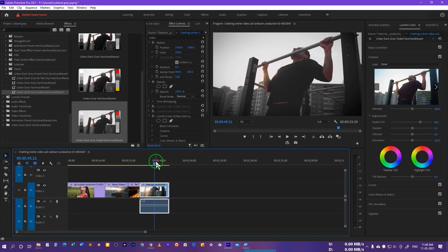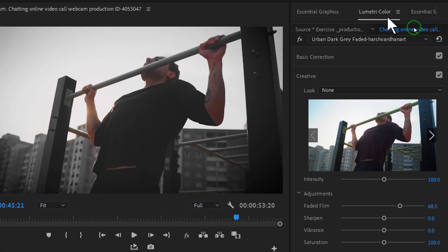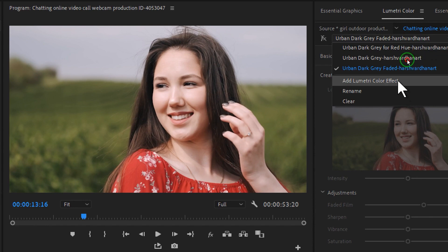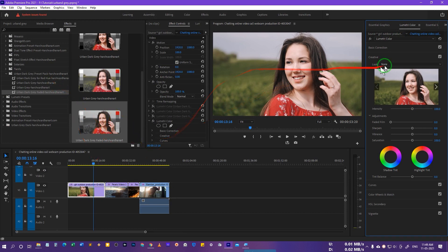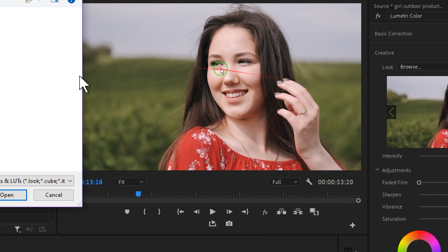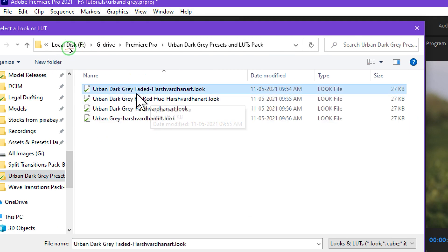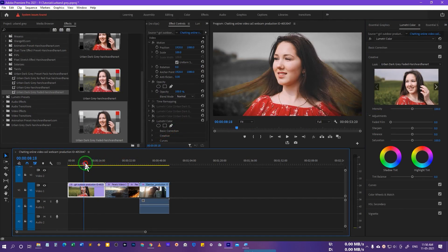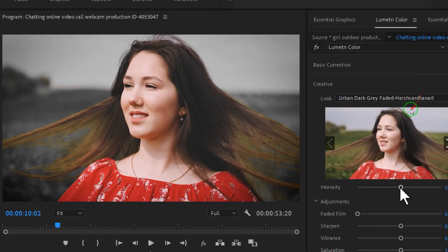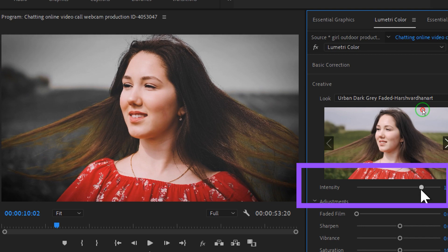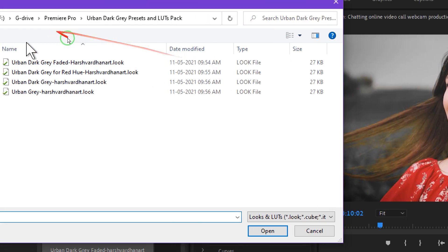Now let me show how to use the LUT pack. Go to the Lumetri Colors panel, and inside the Creative section there is a Look option. First make sure the Lumetri Colors effect is applied, then click Browse in the Creative panel. Browse to the downloaded LUT folder and select the first one — the Faded LUT — and press Open. You'll see the immediate effect, and you can control the intensity by adjusting the intensity slider up or down.